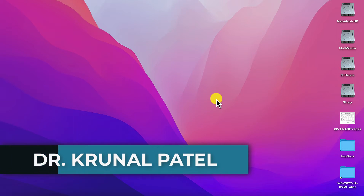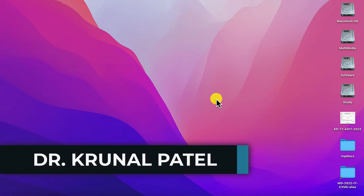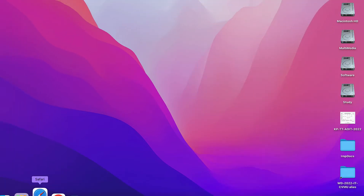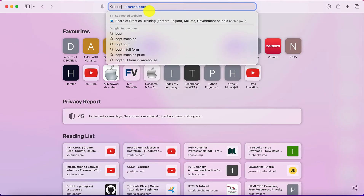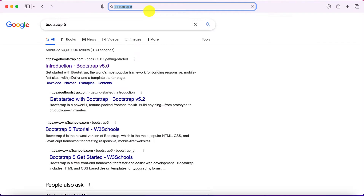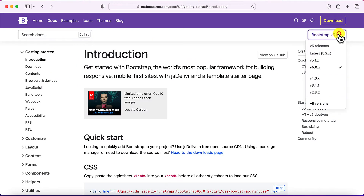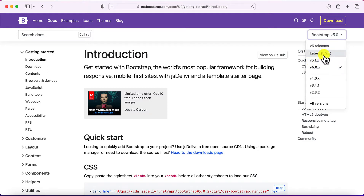Today we are going to create a login page and register page using PHP and Bootstrap. Bootstrap is used to create good-looking websites very quickly. You can go to getbootstrap.com to browse through versions — the latest is 5.2.x. Whenever new functionalities are added, new versions are released.